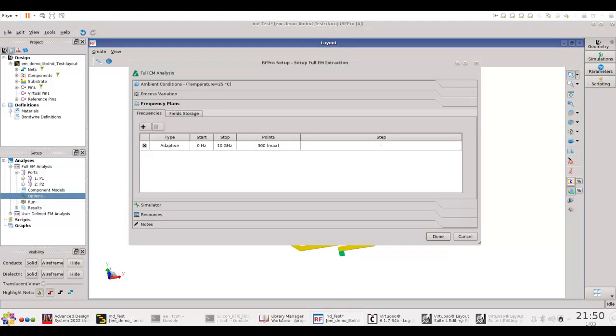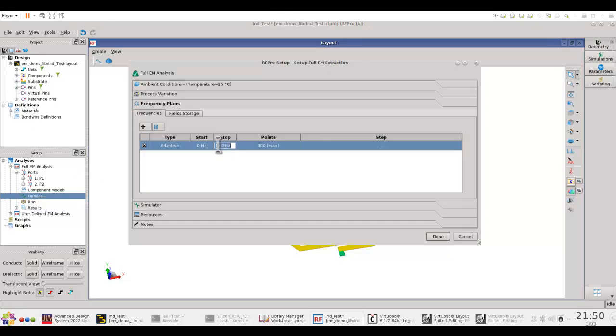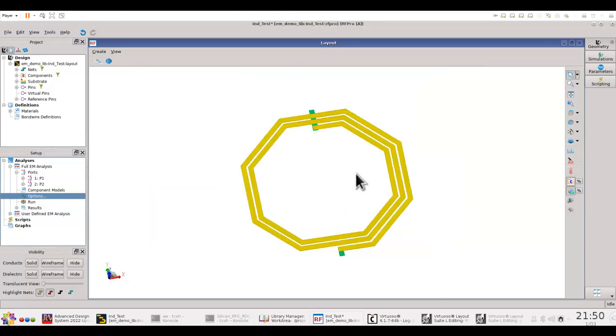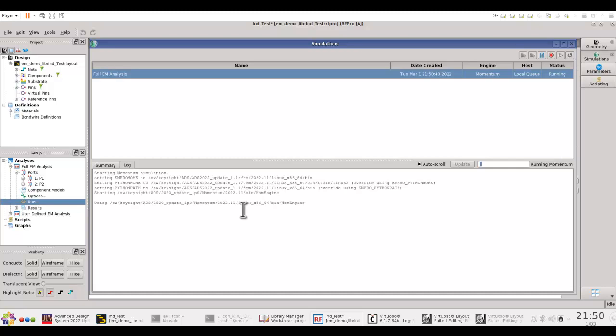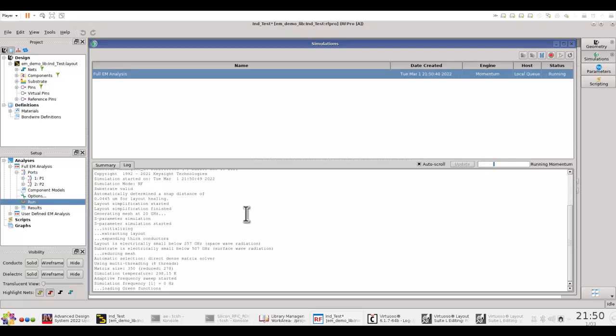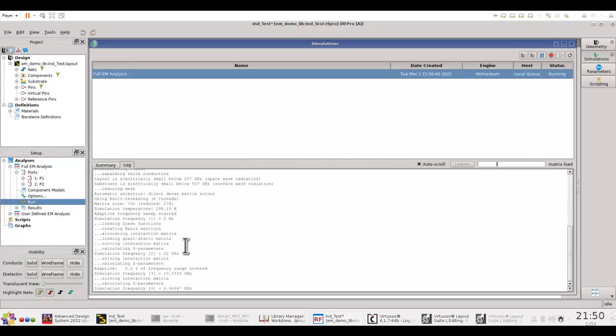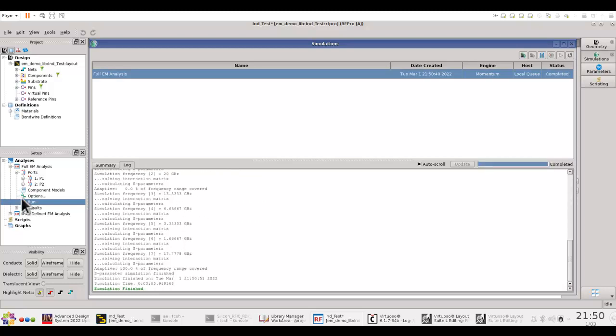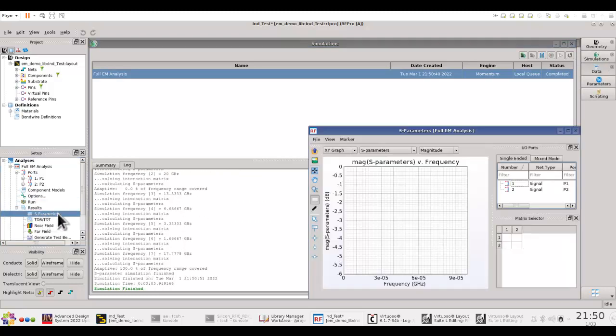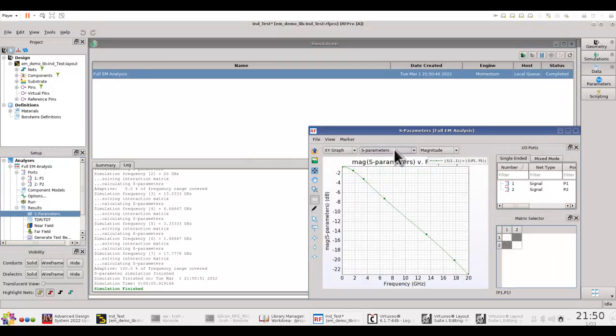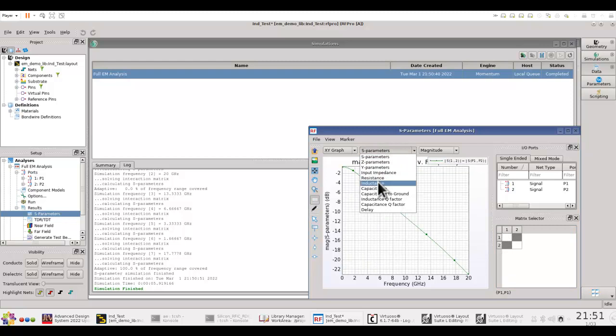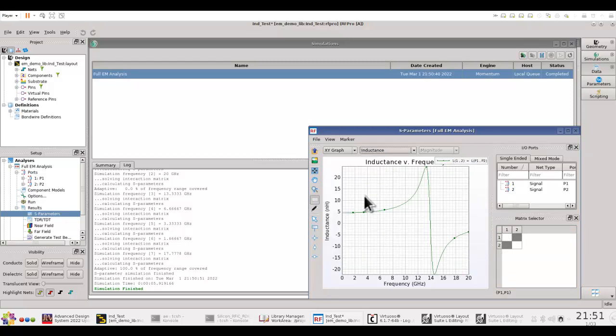You can create a port because those pins were placed in the Virtuoso layout, and they are also available along with your geometry. And once you have everything configured, you can go ahead and run EM analysis, either using FEM or Momentum, based on the structure which you are simulating. Now, once the simulation is finished, you can open up the result, look at the S-parameter response in terms of S11 or S21, as well as you can extract the component value in terms of inductance or capacitance. So, this is pretty straightforward.